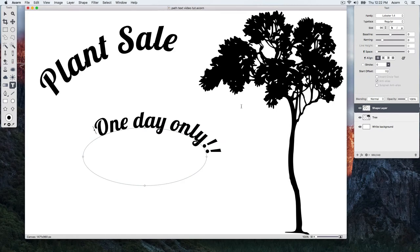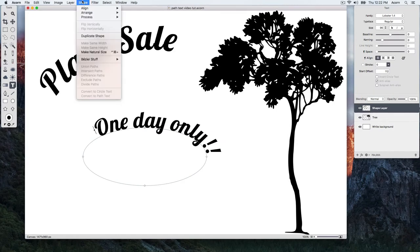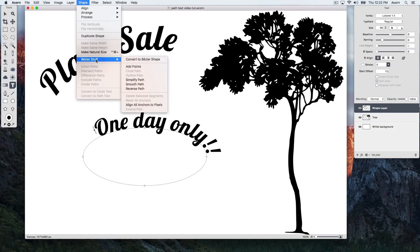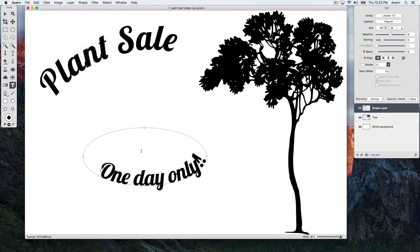If you want your text to follow the inside of the shape, go to Shape, Bezier Stuff, Reverse Path.